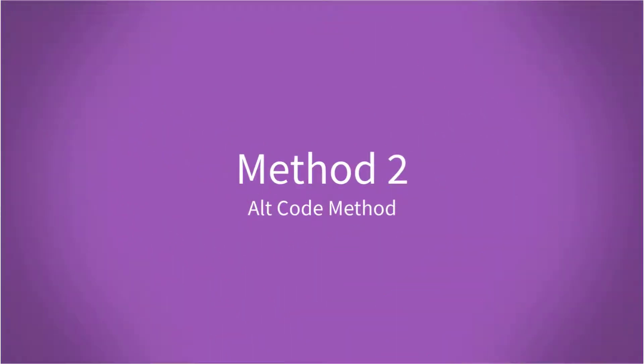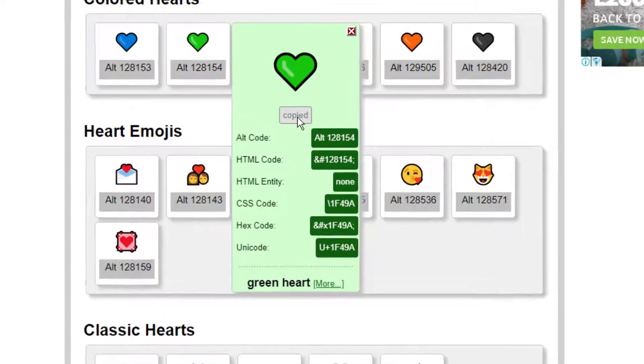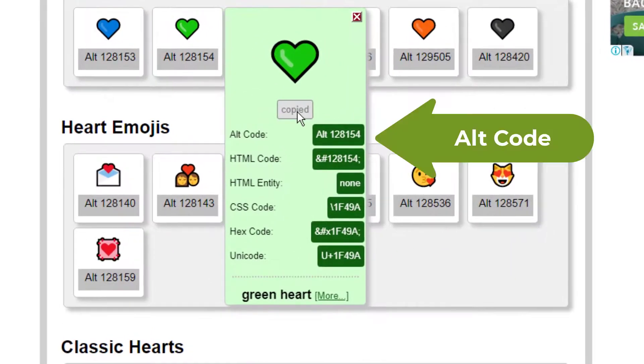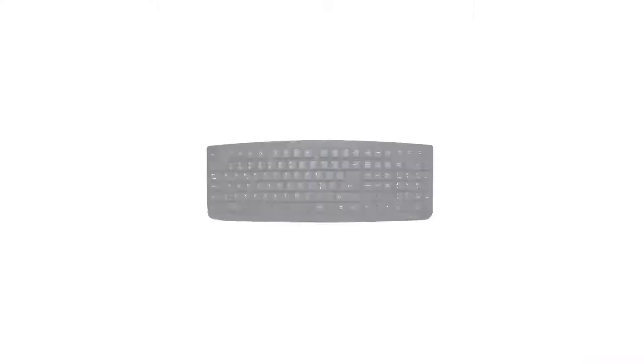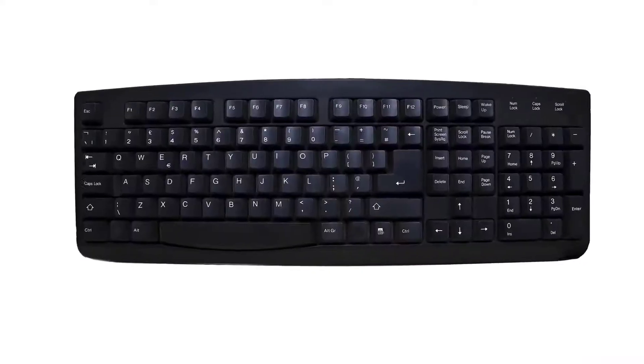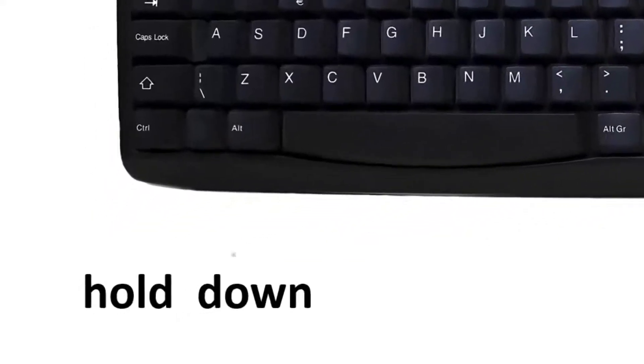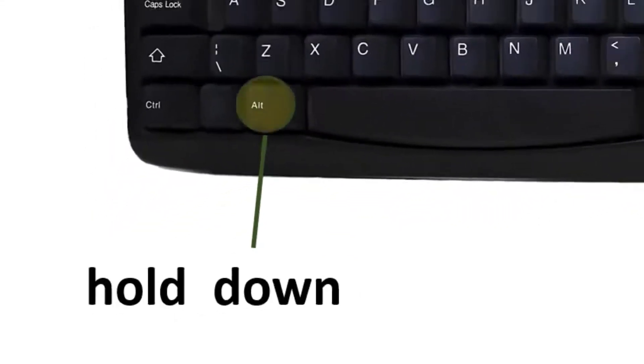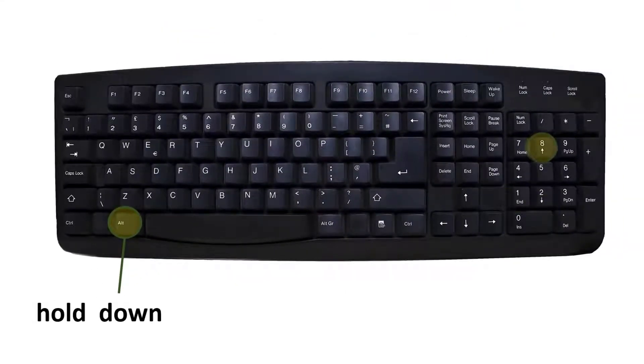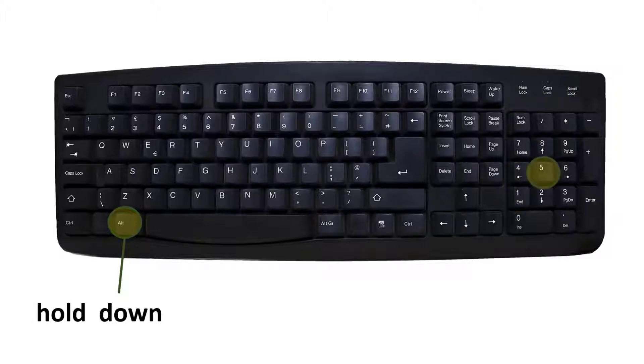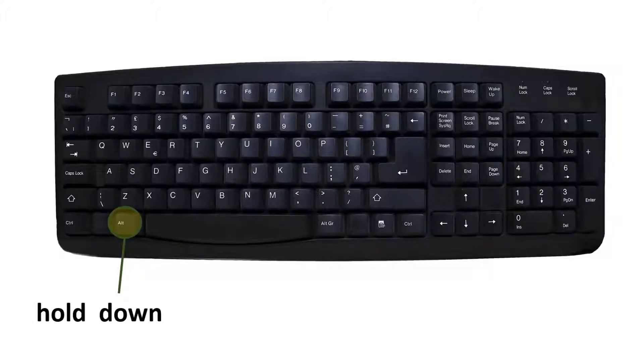Method two, the alt code method. So Google the alt code for the symbol you want. There you can see 128154. Return to your Word document, hold down the alt key, enter the alt code and then when you release the alt key the symbol will appear.